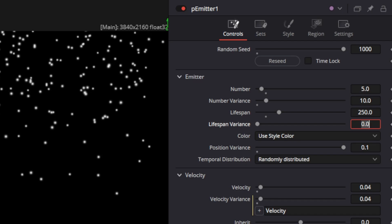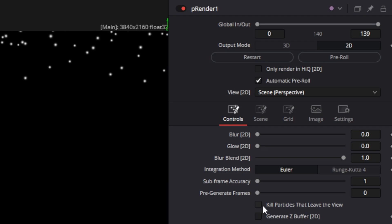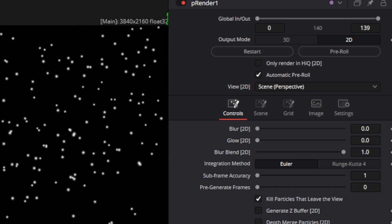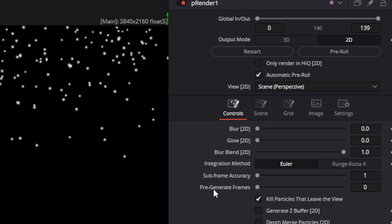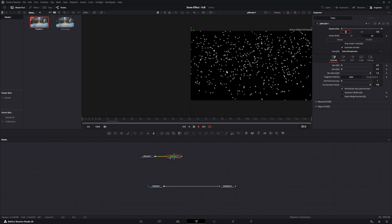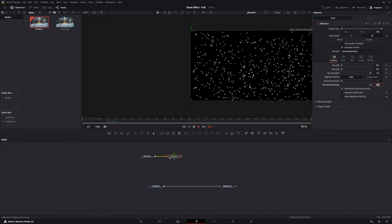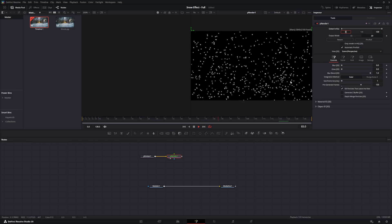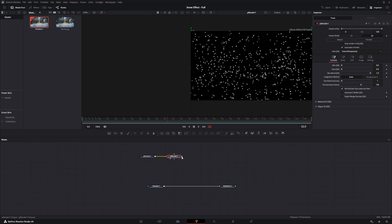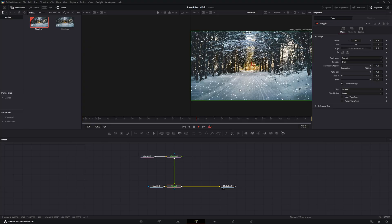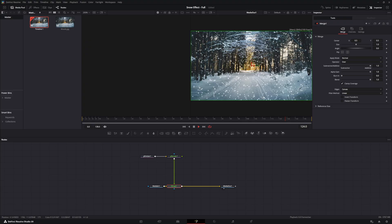We're also going to go into the pRender and select Kill Particles That Are Off the Screen. What that does is automatically kill any particle that goes off the edges or the bottom, so it doesn't have to try to render them off screen. There's also a Pre-Generate Frames option — most of the time you can add frames for it to pre-generate, so when you first start it will already be 100 or 135 frames in, making it look like snow is already coming from the bottom. This actually looks pretty good the way it sits right now.